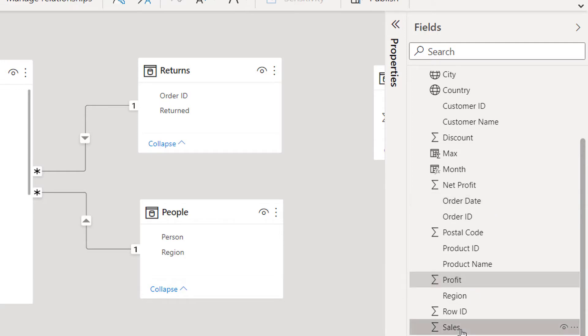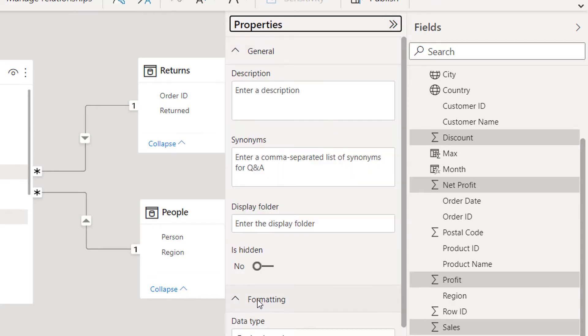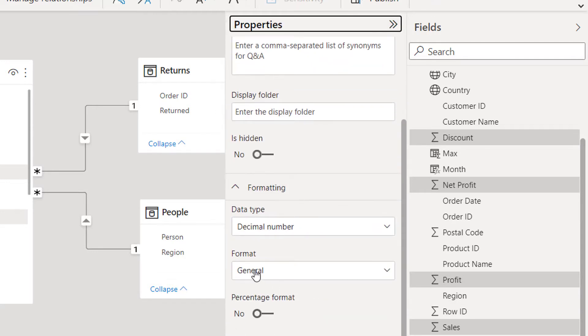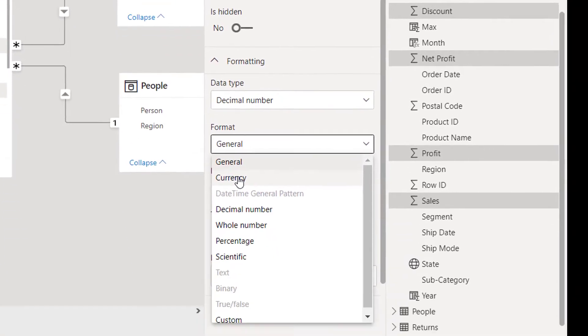Once you are done with selecting your columns, expand your properties pane, then go down. Under formatting you see format section, expand this and select currency.